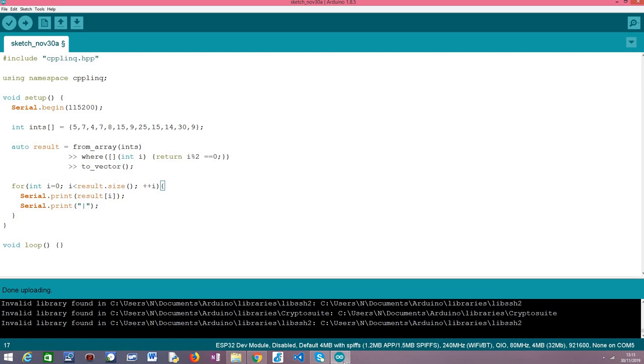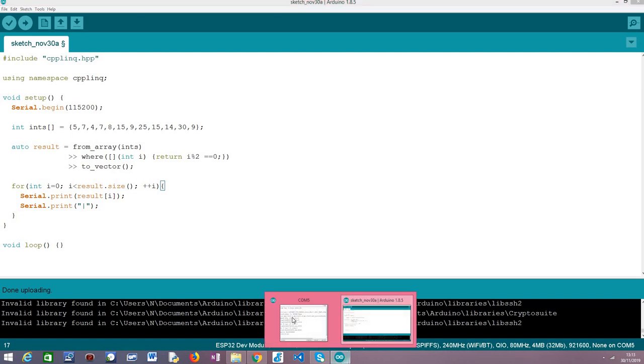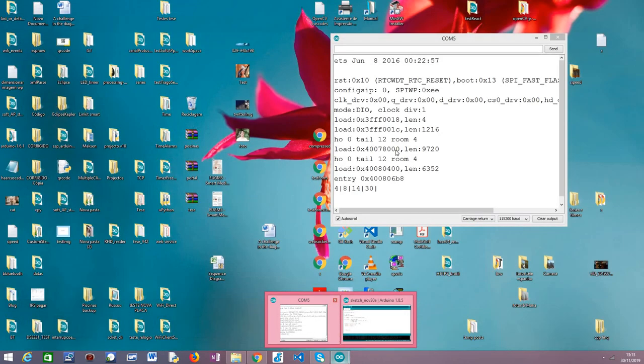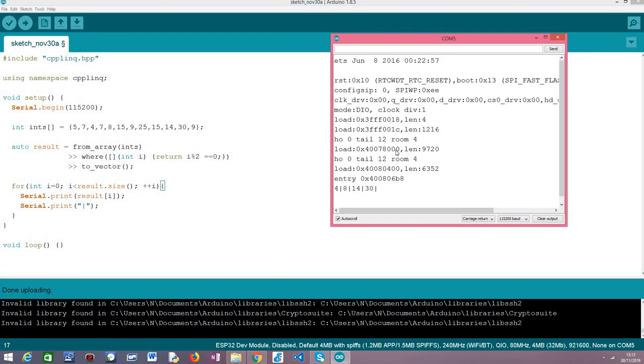So I've already uploaded this code to my ESP32. As you can see it's already run but let me reset the device so we can see it running again.